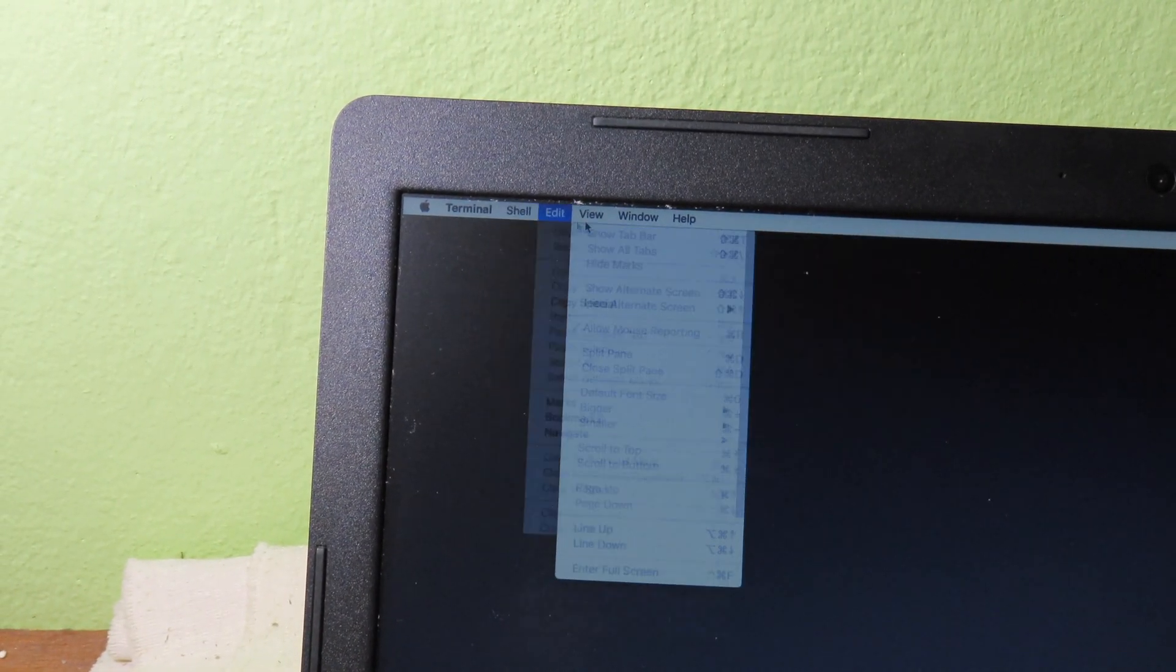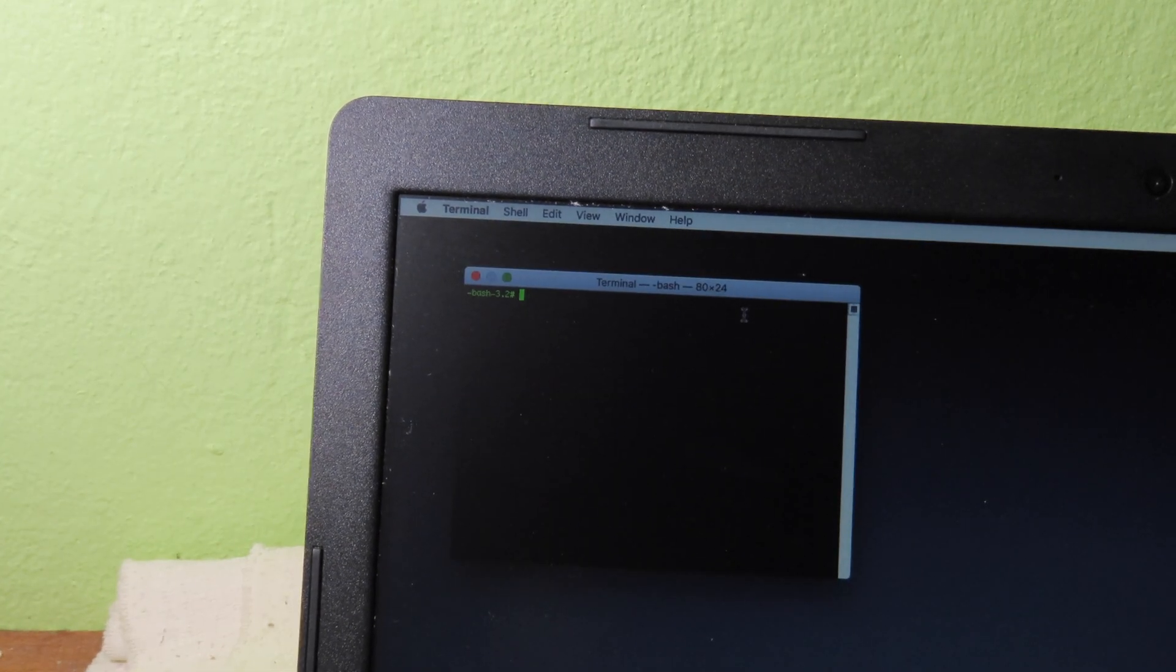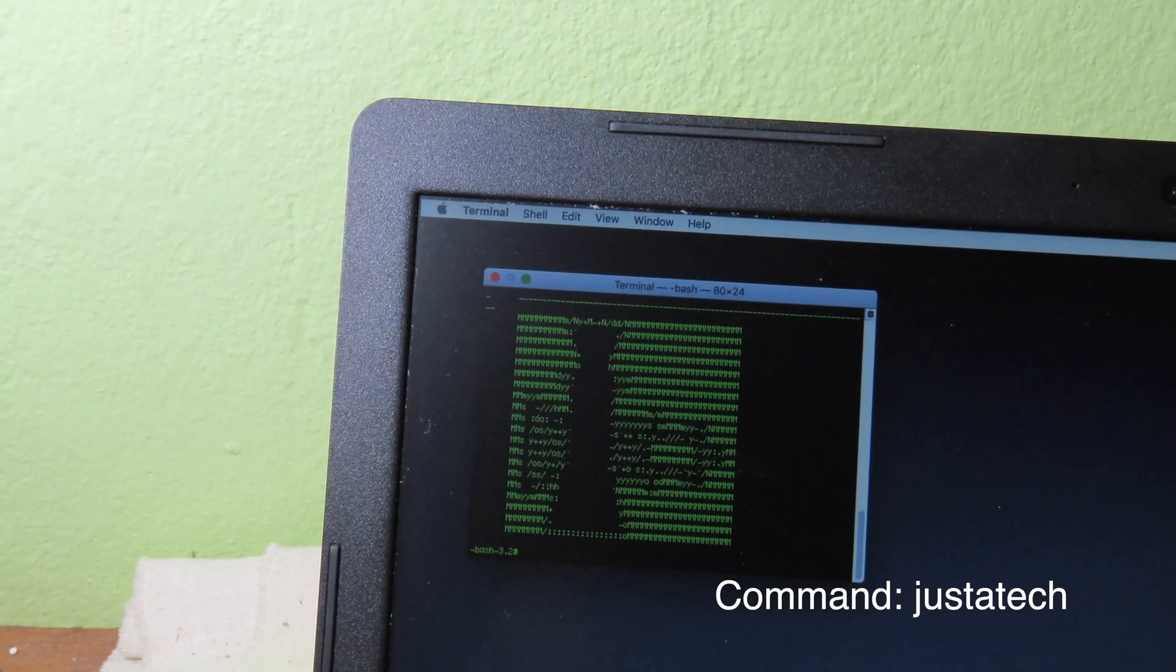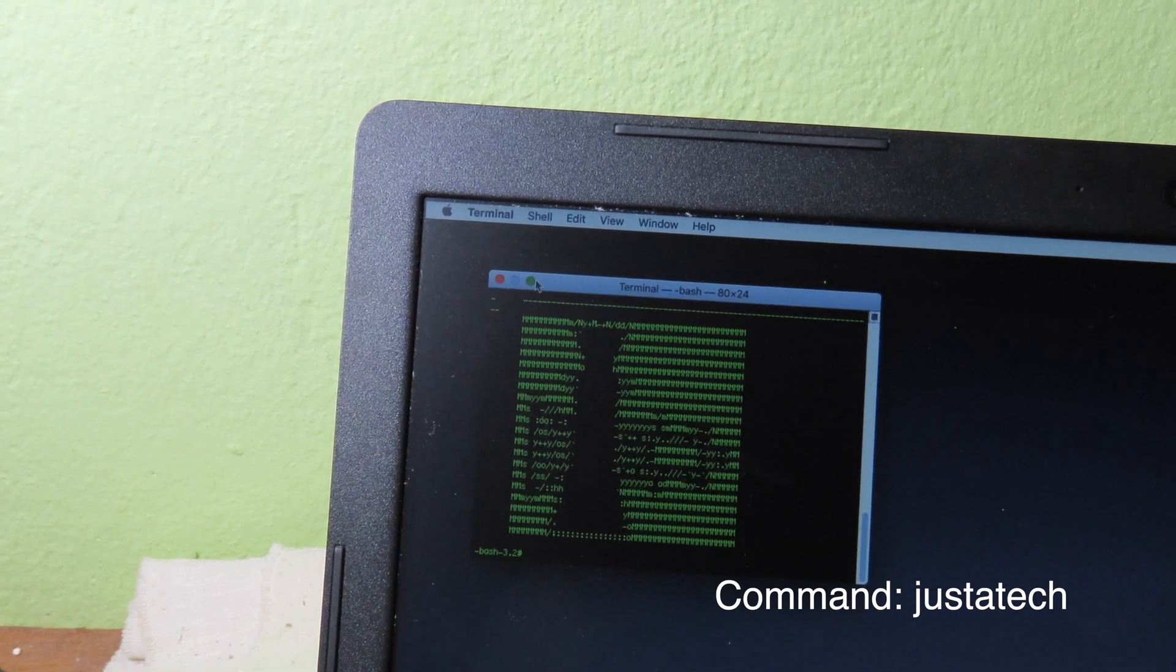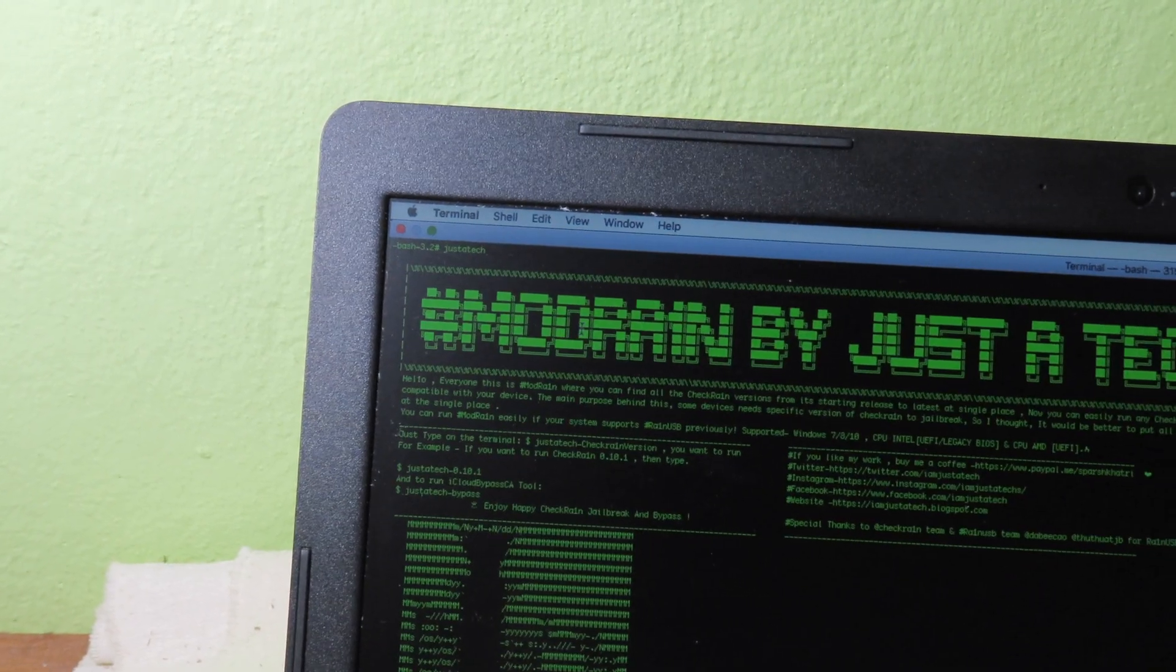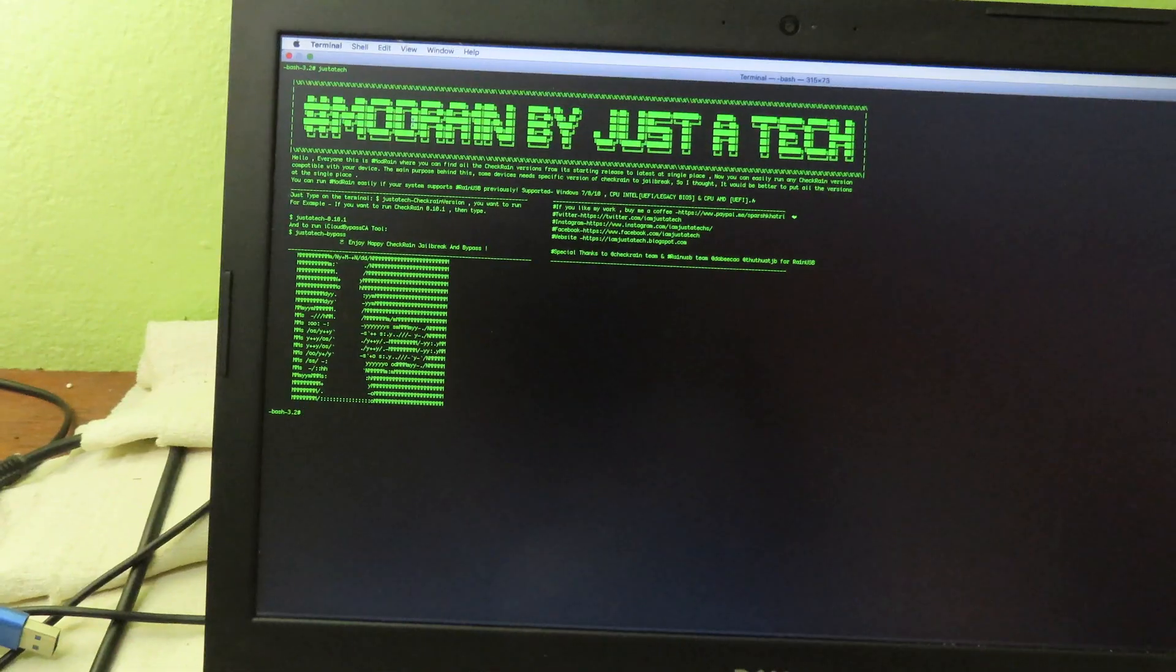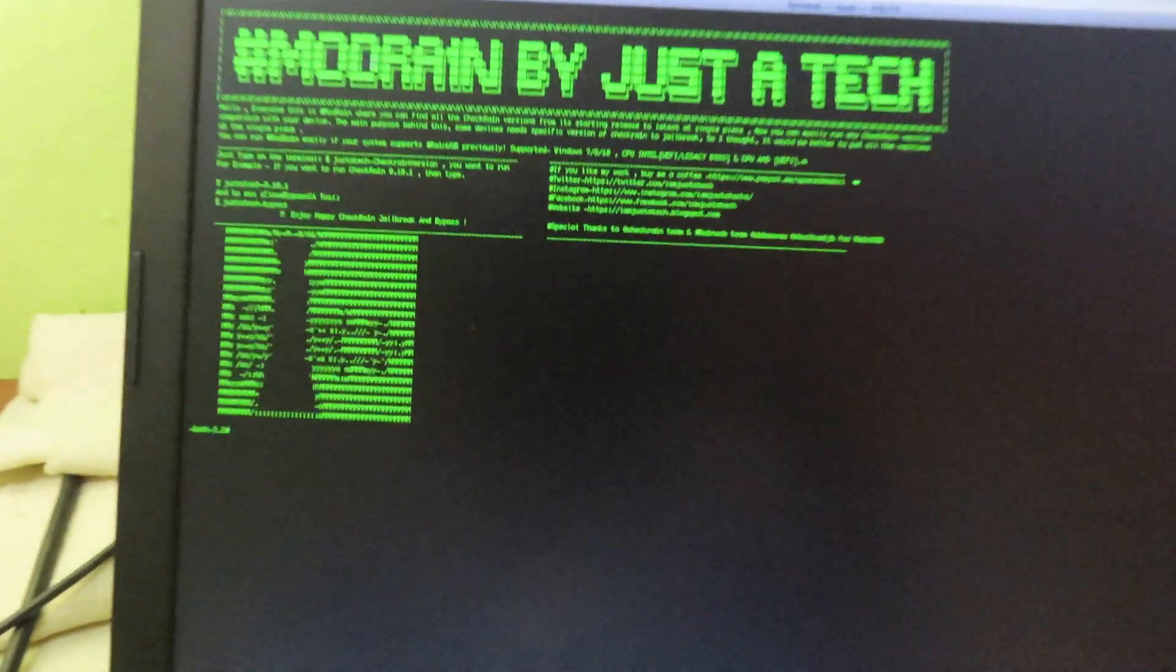Now on terminal, you can click on shell and then go to new window and now click on homebrew. And now this will pop up. You need to type choose static and then hit enter. You can see modrand pop up, so you can expand by clicking on the plus button. Now we can expand it to full screen and you should be able to see this. You can see the command below.